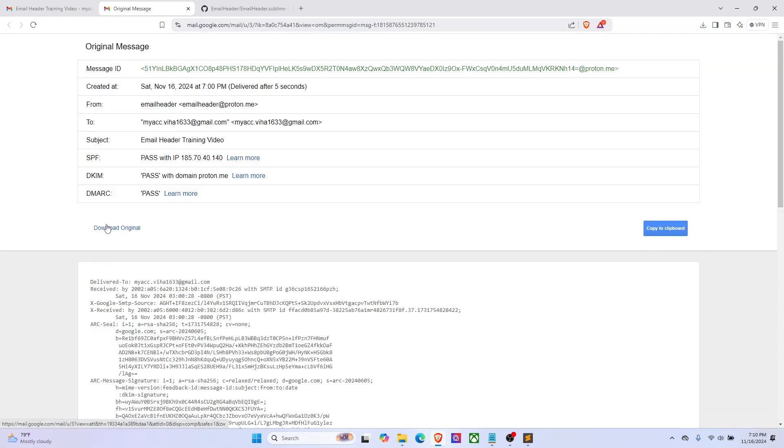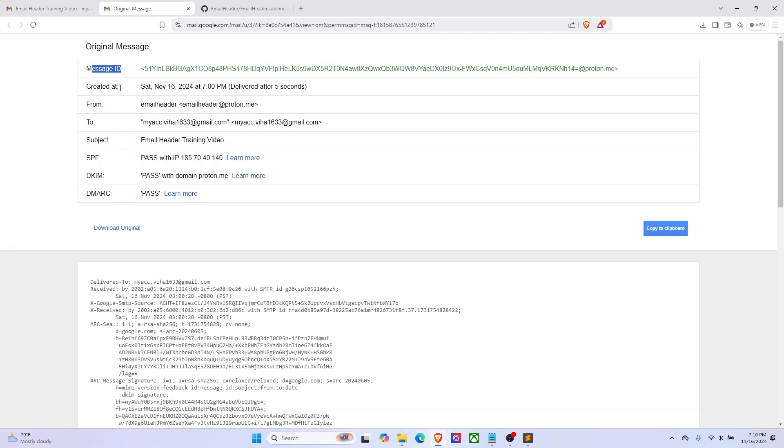When you view the email header in Gmail, it displays the email in a way that it highlights important parts of the header such as the message ID, date, from, to, subject, and authentication headers. But from this view we can only see a few details.